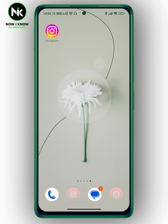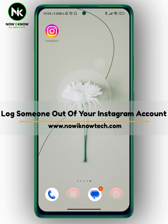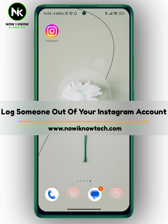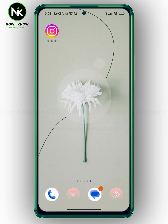Hi, it's Nina. Hello and welcome again to the Now We Know channel. In today's video, we are going to talk about how to log someone out of your Instagram account. So let's get started.